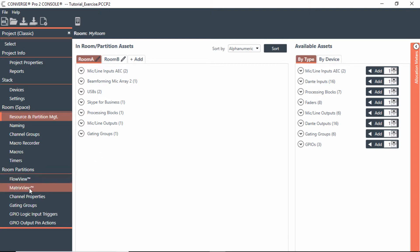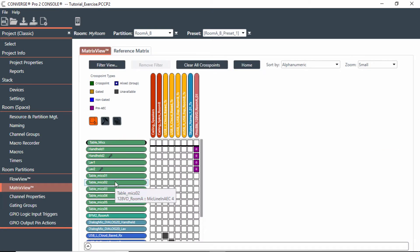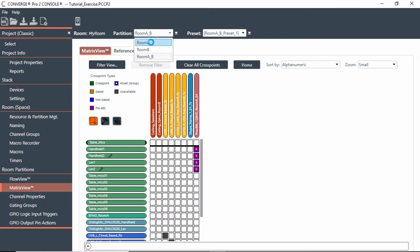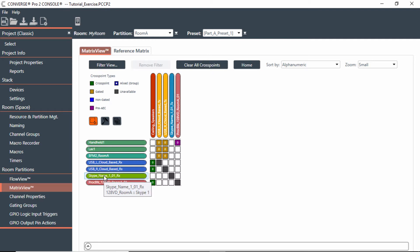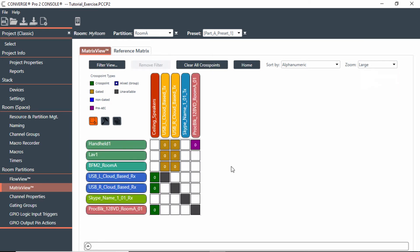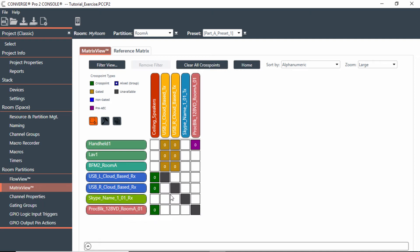If I go to the matrix view, you'll notice that in room A I have my handhelds going out to the USB and beamforming mic, but I also have Skype for Business. If I wanted those calls coming in to be heard on the USB calls, I'd have to make that cross point as well. I'd have to make my Skype for Business call be heard through the ceiling speakers.